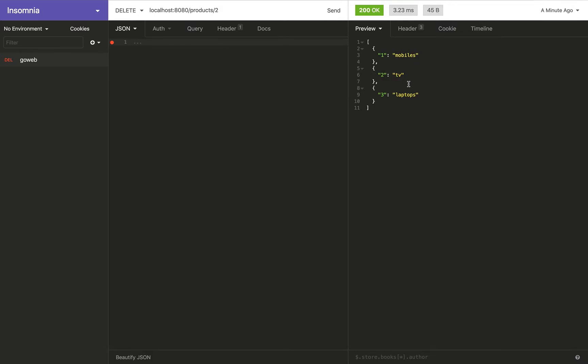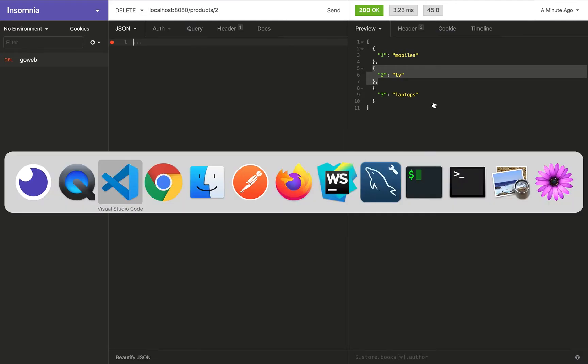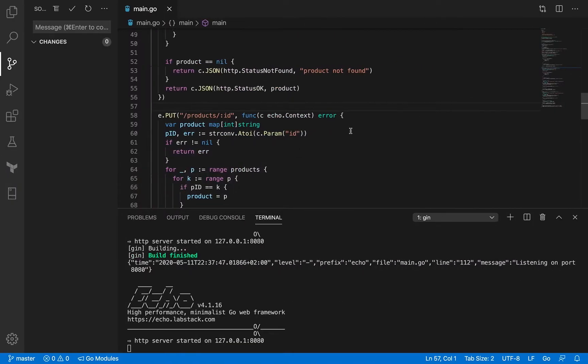Of course when we send this response we want to get this response back, a confirmation that okay this is the product that has been deleted. And then when you go back to the get method against products you should see a list of products that doesn't have TV.